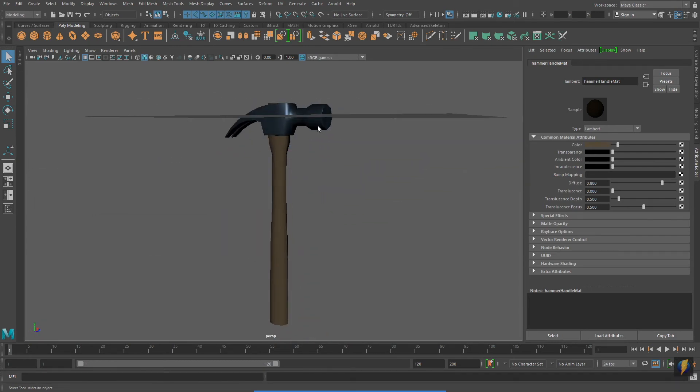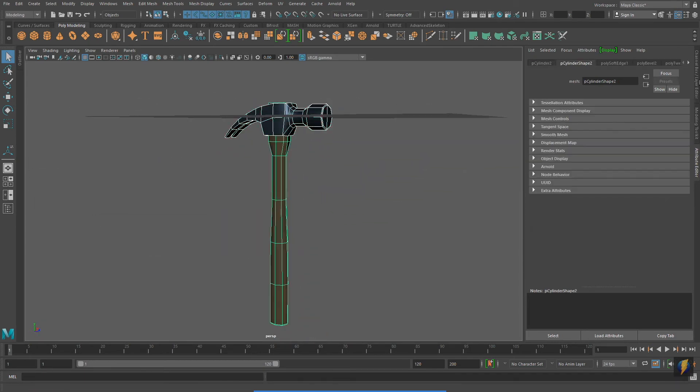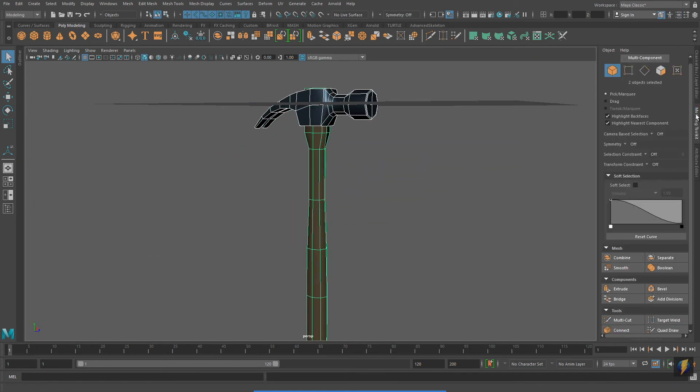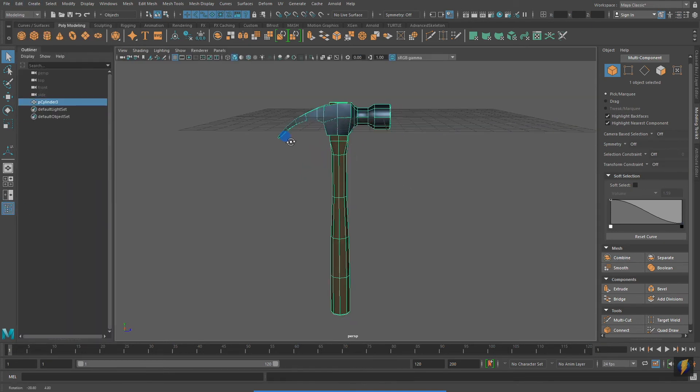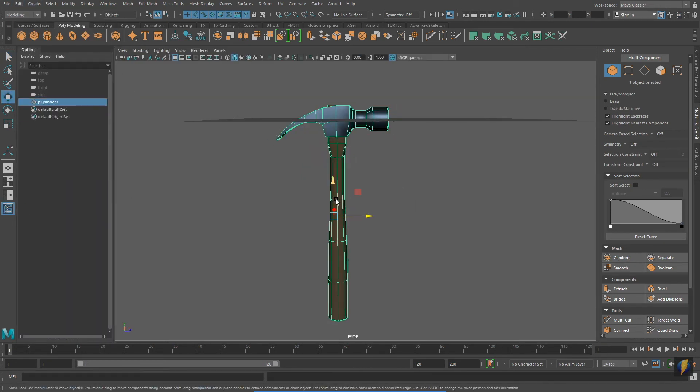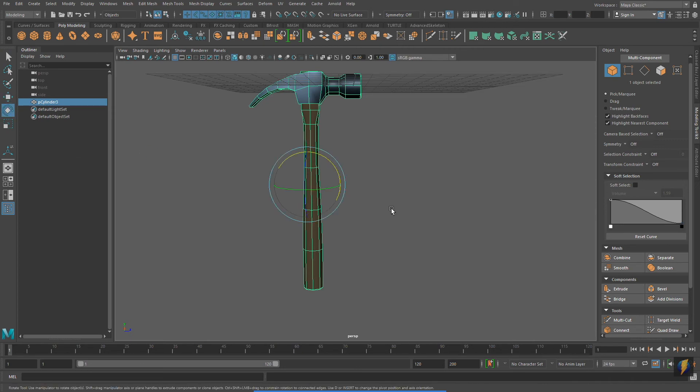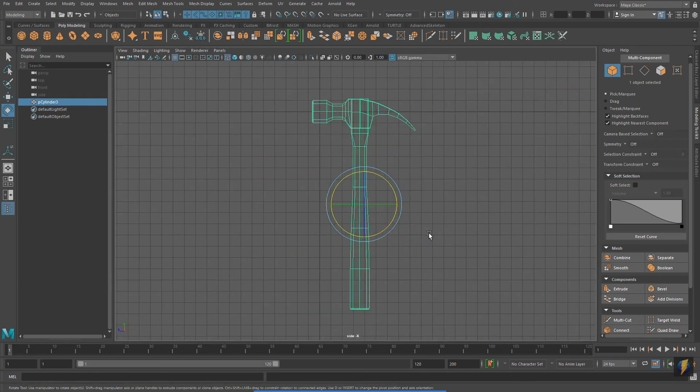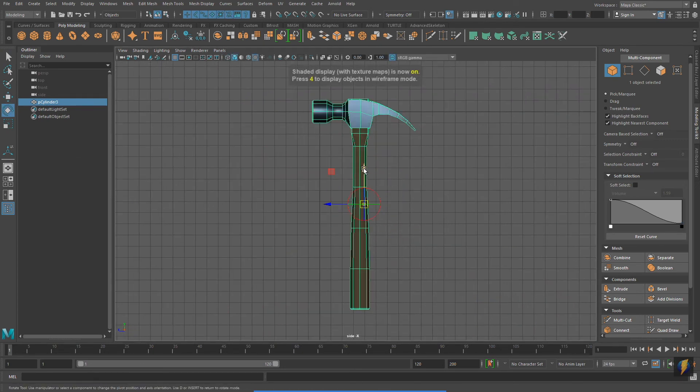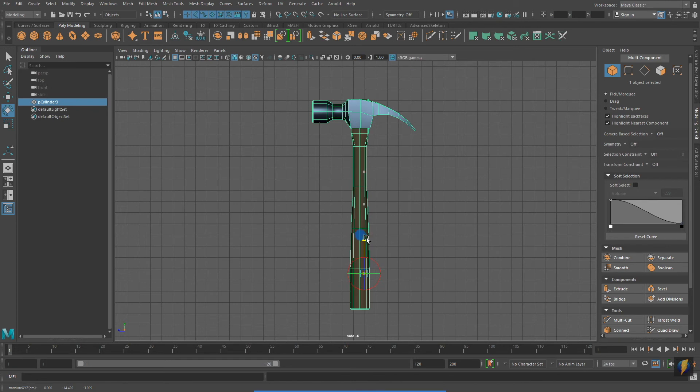Selecting my two separate meshes, the handle and the hammer head, I'm going to go ahead and combine them in the modeling toolkit. And I will delete history, which will get rid of the unnecessary history as well as those extra nodes that I don't need anymore.